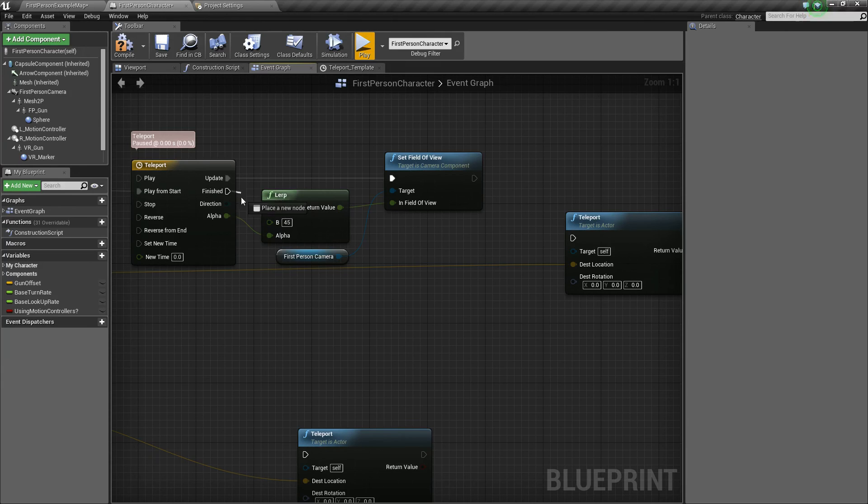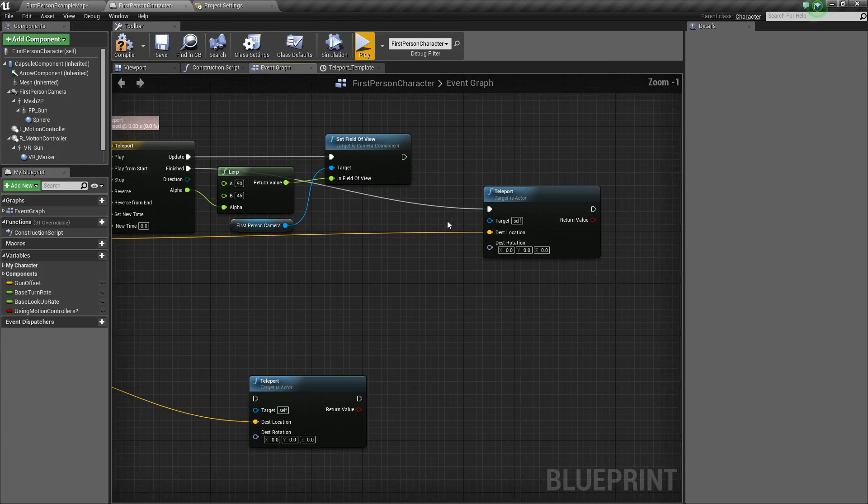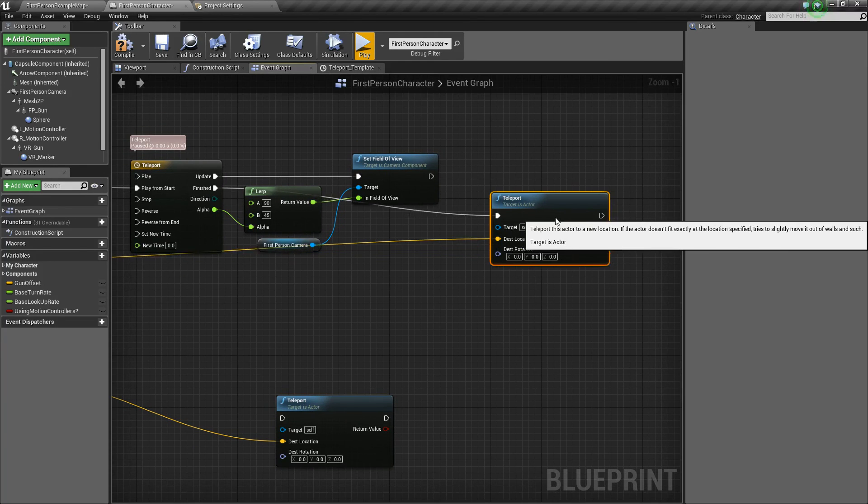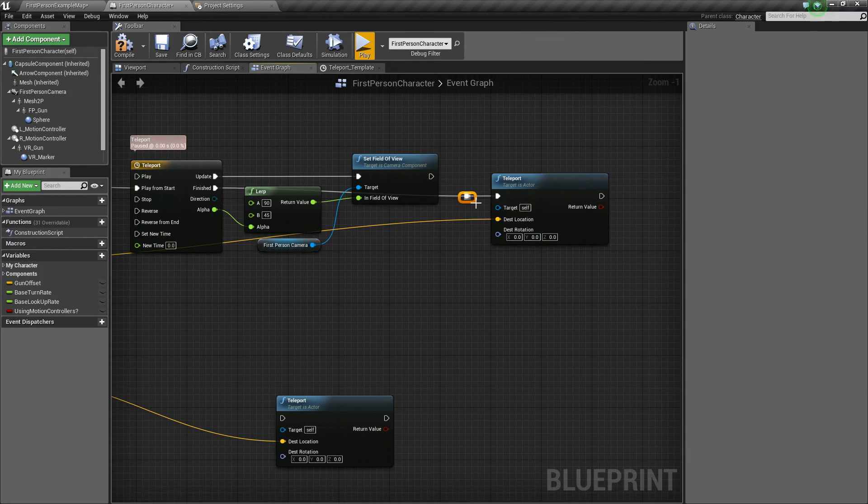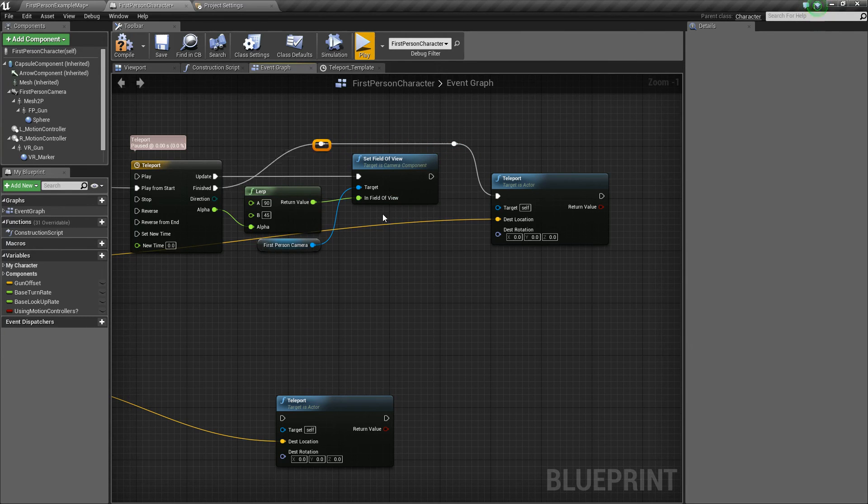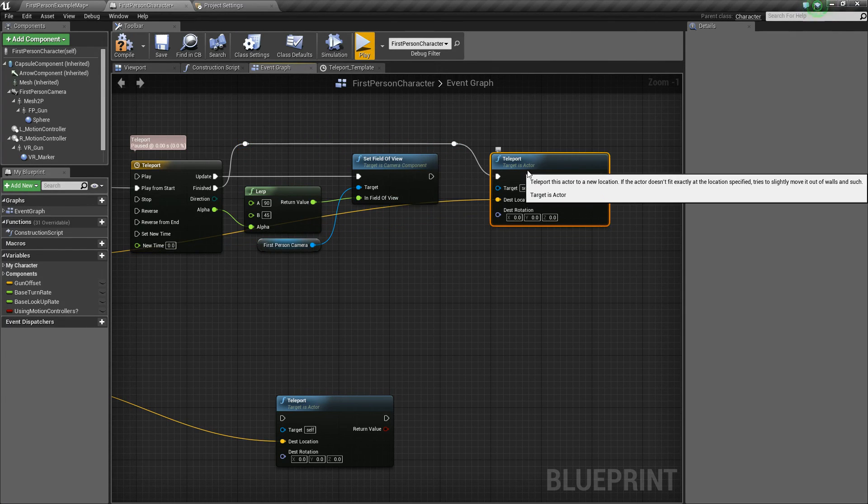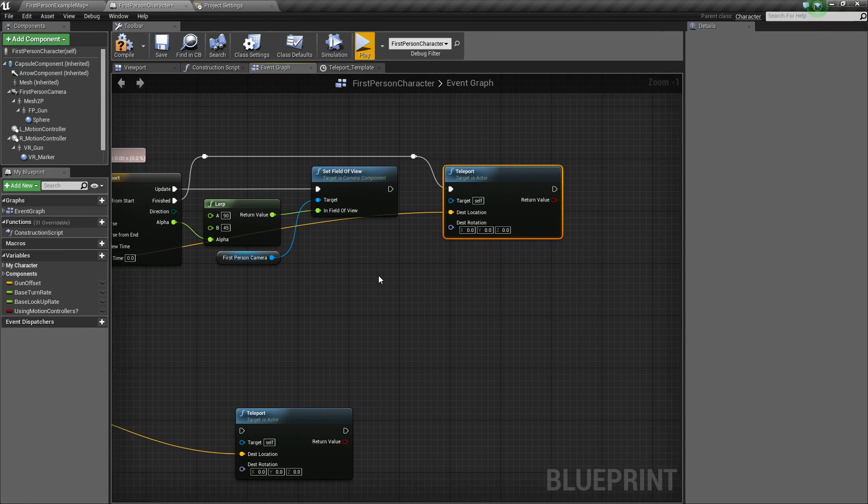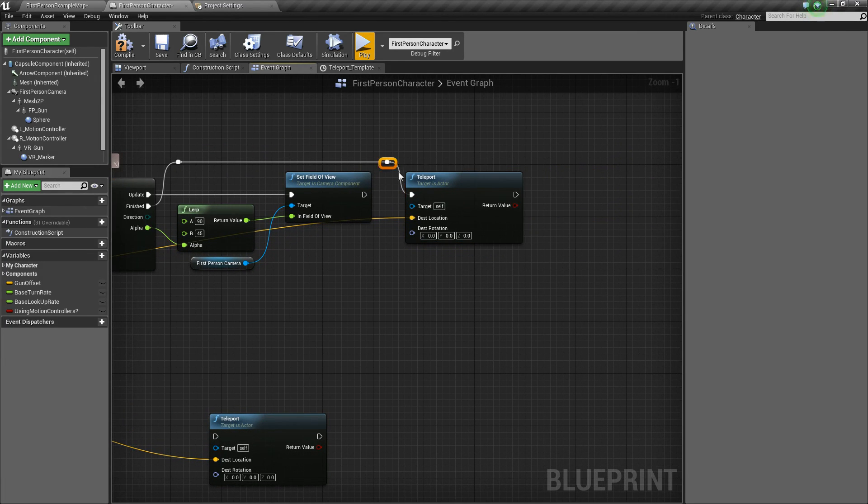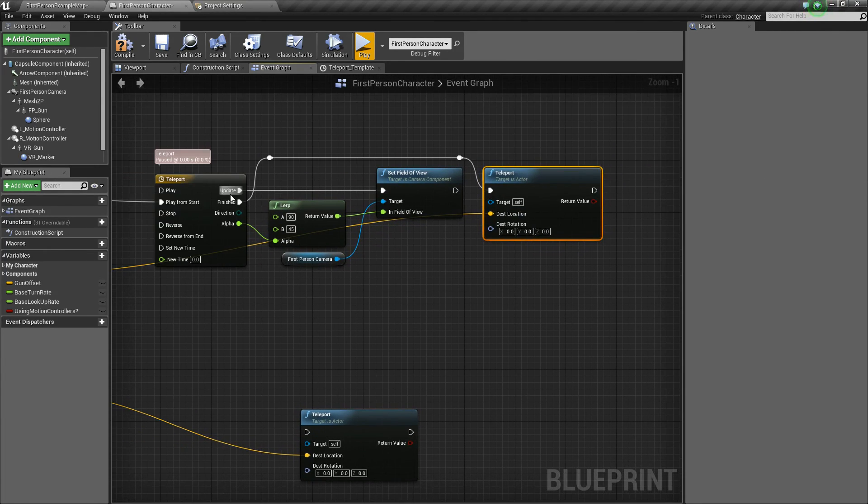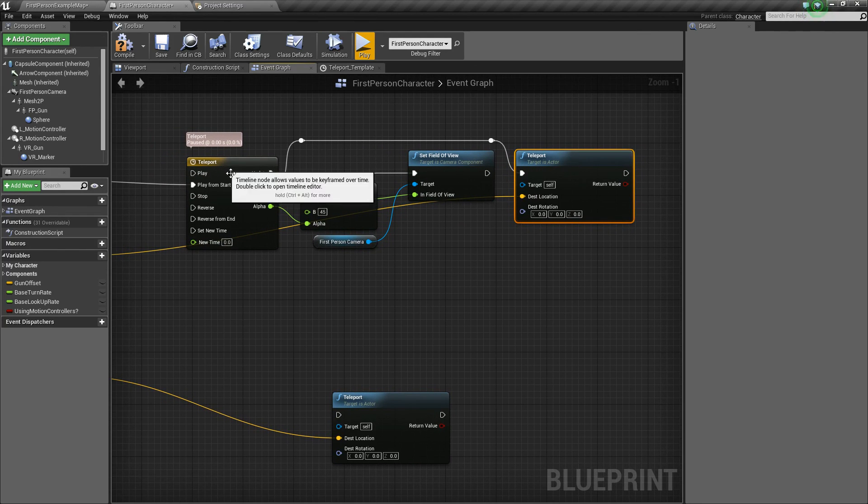Just like that. So we'll add some reroute nodes to give some better spacing here. And now, last thing that we want to do is after we've teleported, we just want to undo this timeline.